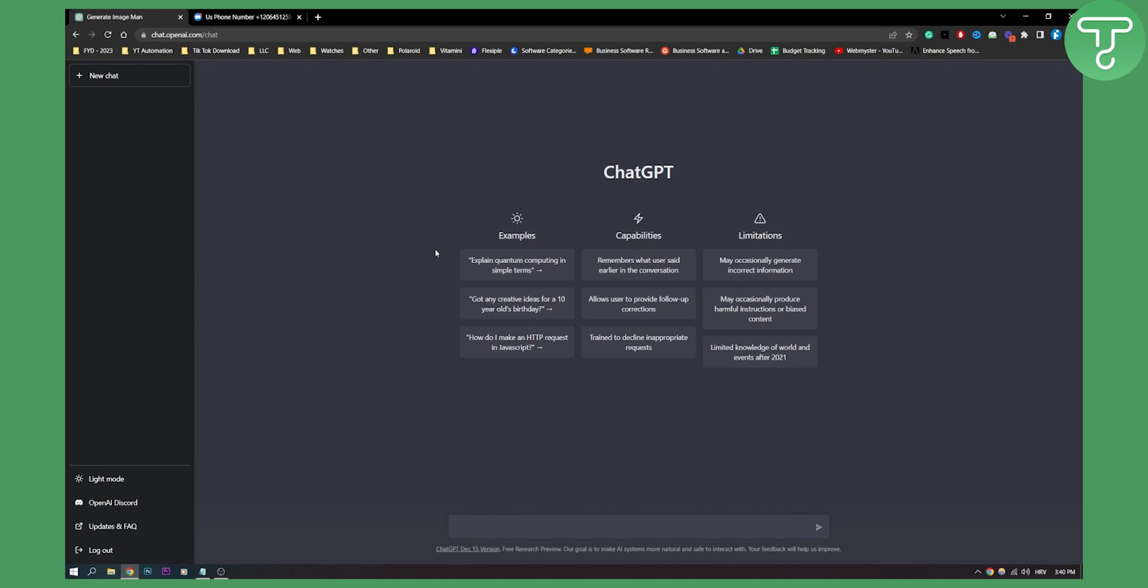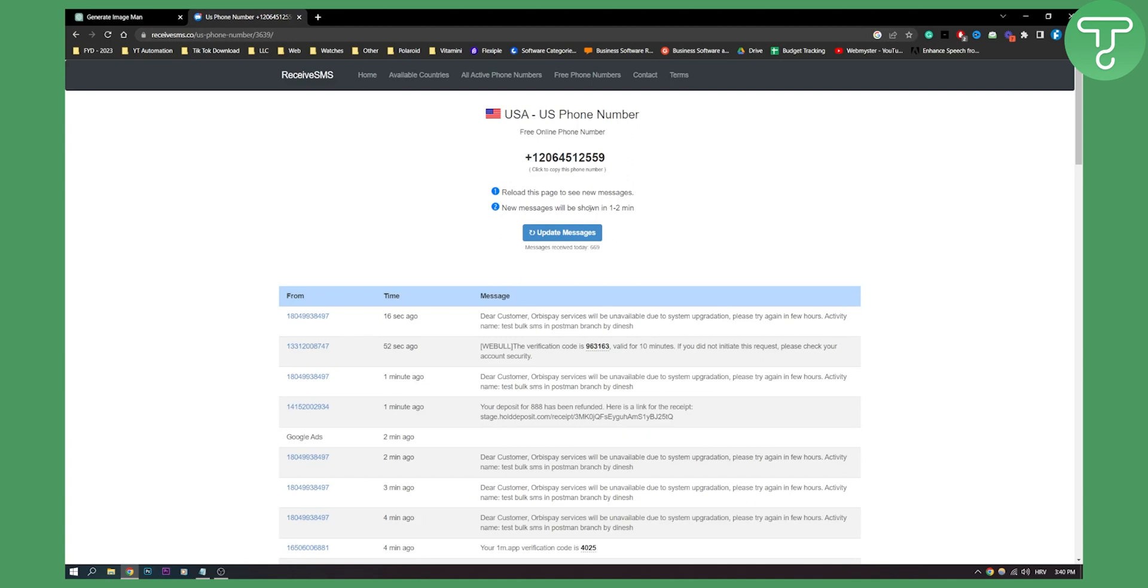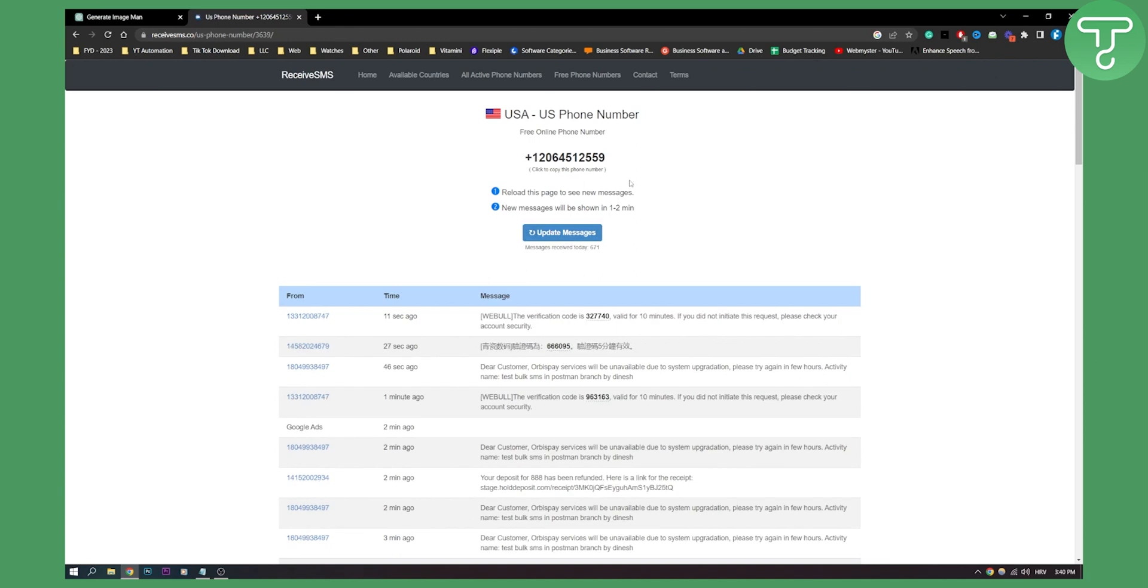Actually, you will not use your phone number, you will use this phone number right here. Here you can also update the messages and then new messages will come right here. So that's pretty much how to use ChatGPT without a phone number on your PC.